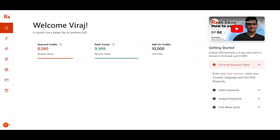Hello, a very warm welcome from Team Rank Atom. In this video we will look into the popular feature called keyword research, so without further ado let's get started.